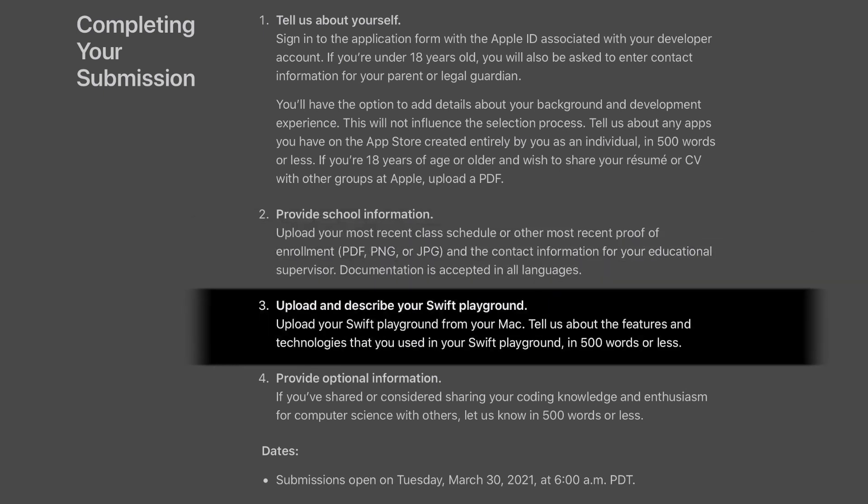Next is the most important thing alongside the playground itself: the letter about the playground. Here you need to talk about the features and technologies you used, and it needs to be 500 words or less. But don't just list features — talk about why you created that playground, why you chose that theme, what you love about it, and then talk about the technologies you used to bring your vision to life.